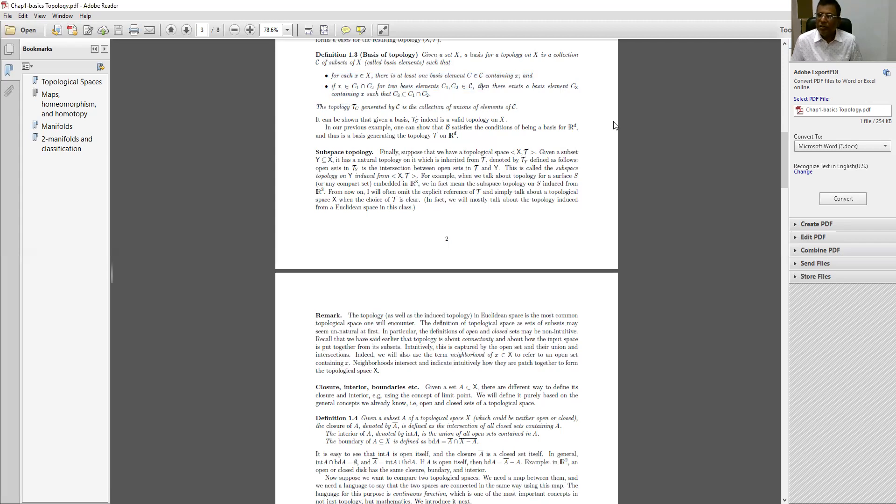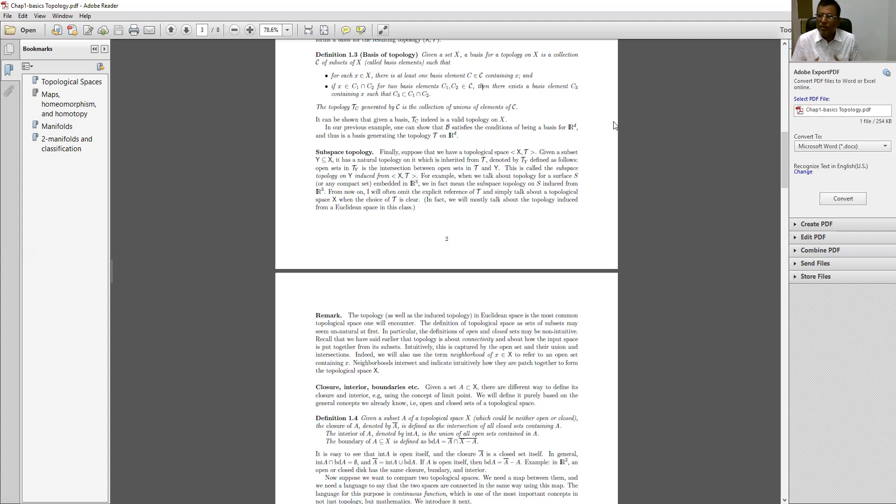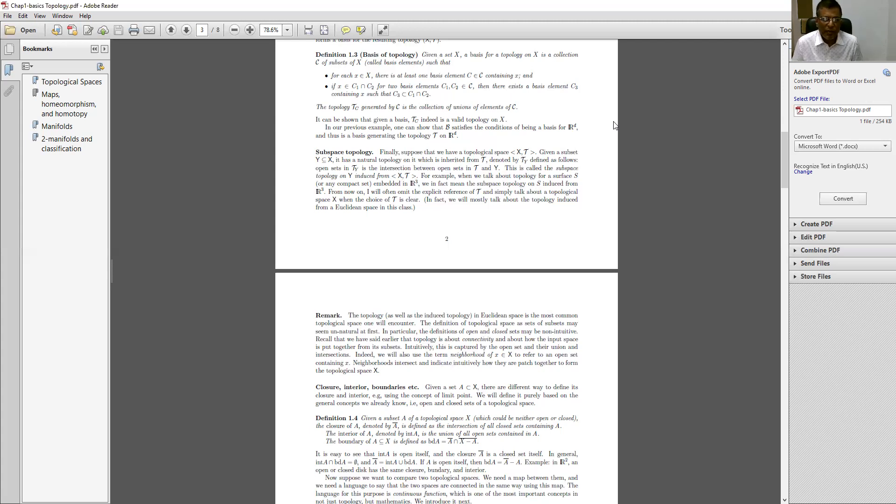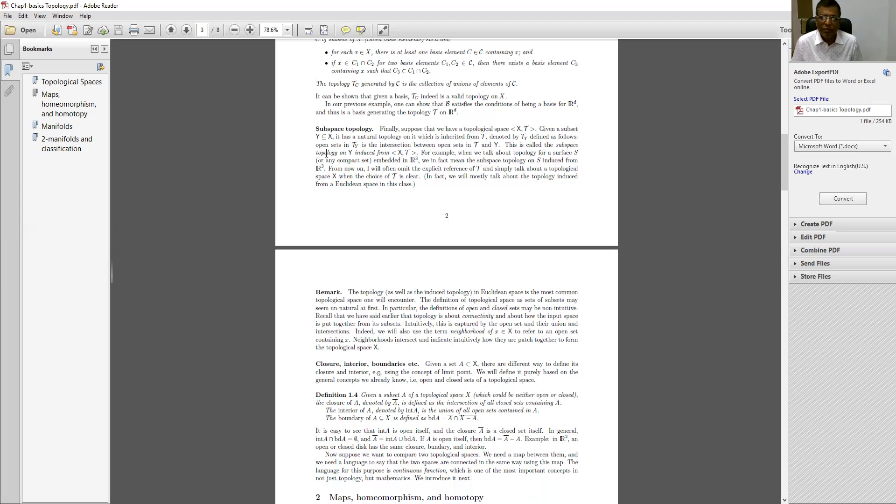If someone is asking you or if you are supposed to explain what you mean by basis of topology, then you should explain this. Once again I would like to suggest that you should see in your algebra what is the basis, then it will be easier for you to understand the concept of basis in topology.